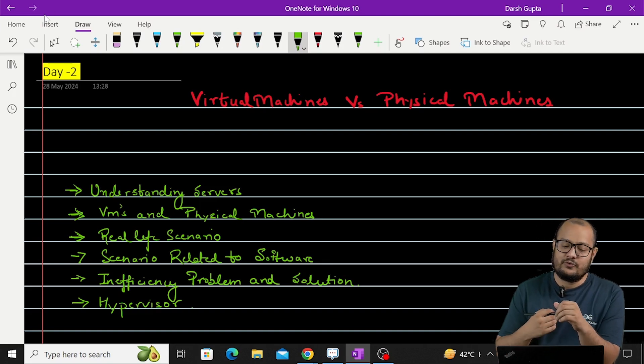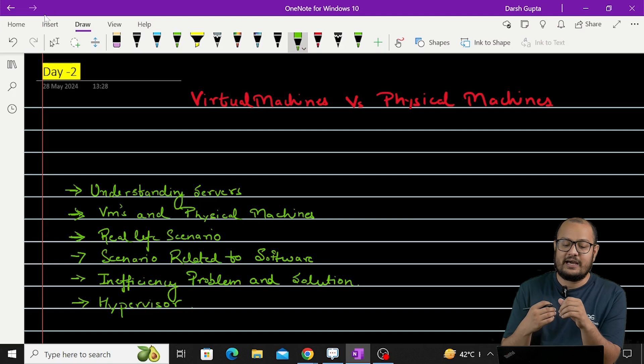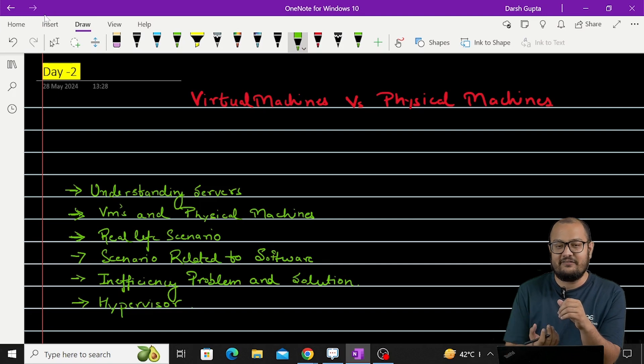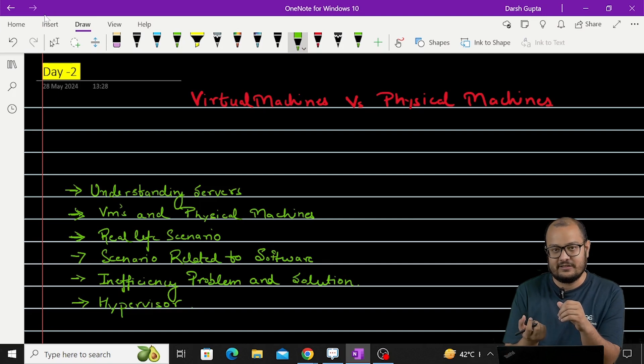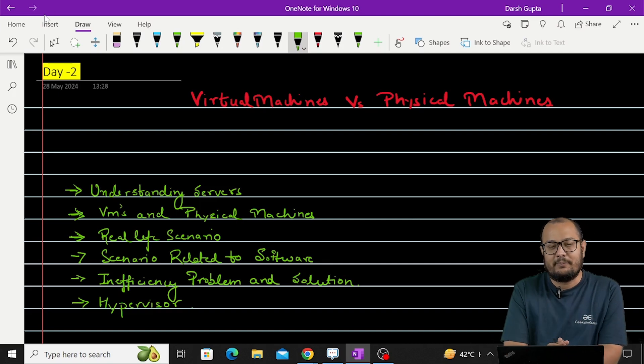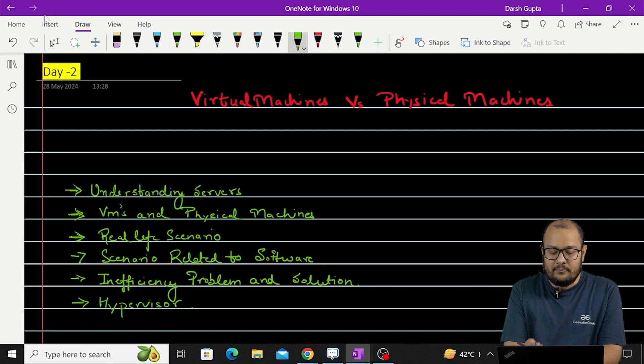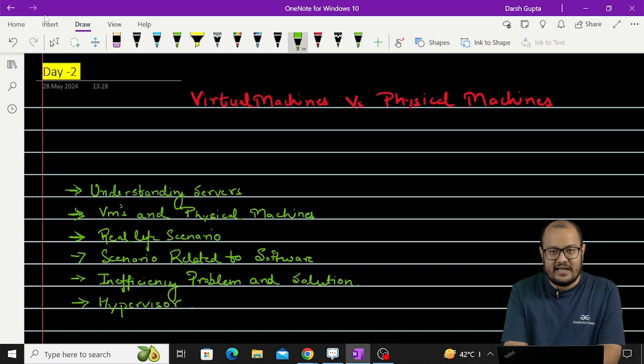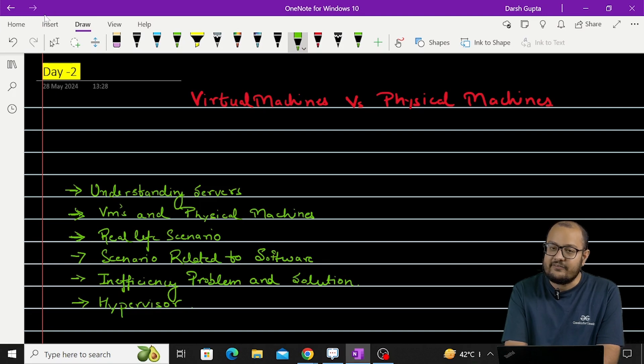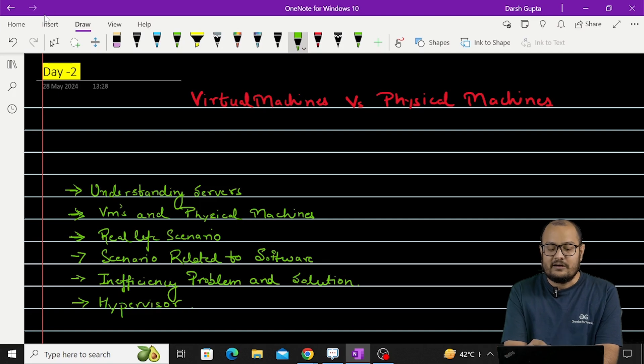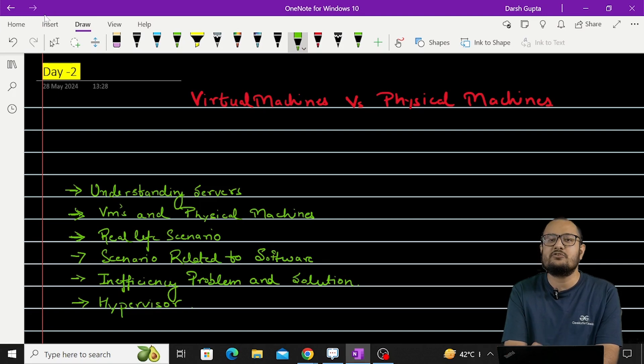Let's move to what are VMs and physical machines. So by the name of physical machines, it's clear - that's the computer or the machine that we can touch, we can feel, the hardware part. Okay, what's the VM? VM stands for virtual machines.